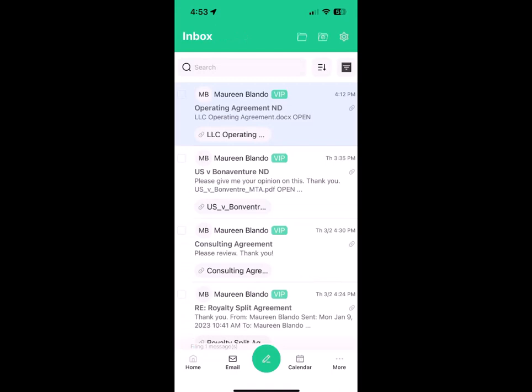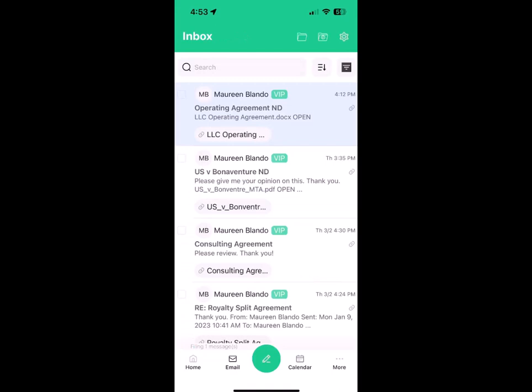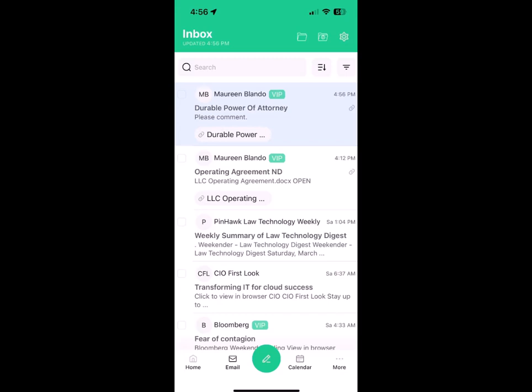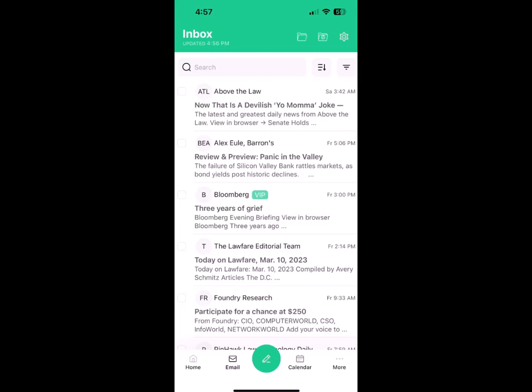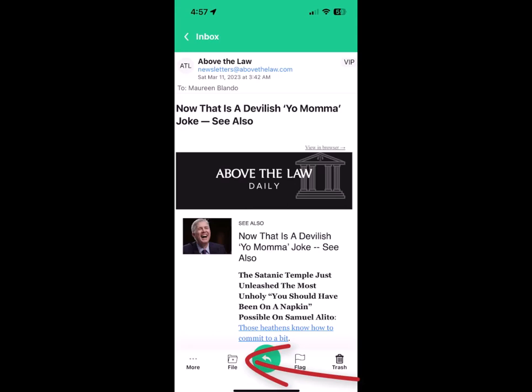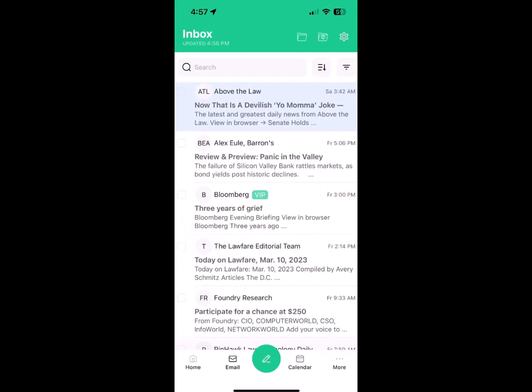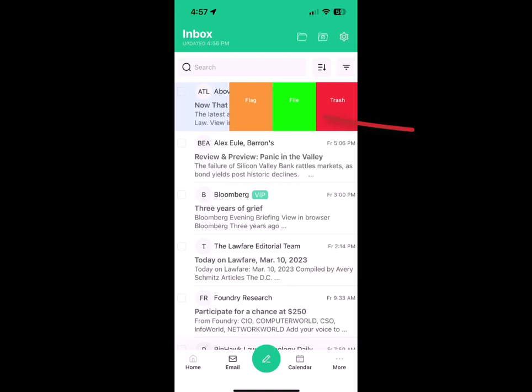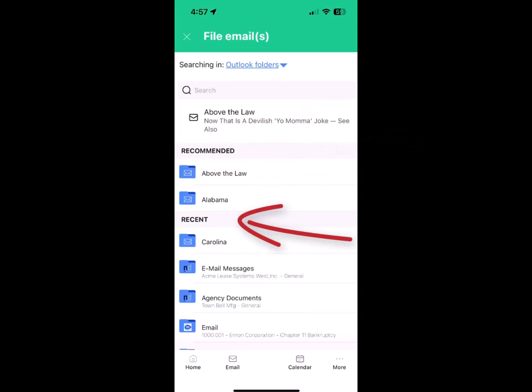Next I'll show you predictive filing from the inbox to Outlook and NetDocuments folders. This first email is an above-the-law email. To file it, I can either open it and tap the filing icon, or from the inbox, I can swipe. These are my personal swipe menus. Each user can configure them. Mine are flag, file, and trash. I tap the green file button. Link is showing me my above-the-law email. It's showing me recommended folders, recent folders, and my manual filing folders are beneath. But here, I always file my above-the-law emails to my above-the-law folder in Outlook, so all I have to do is tap that, and it's now filed to my above-the-law folder in Outlook.